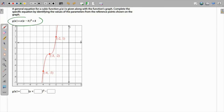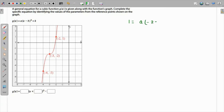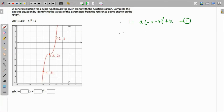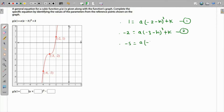The first point is (-2, 1). Substituting x = -2 and y = 1 gives equation 1: 1 = a(-2 - h)³ + k. The second point gives equation 2: -2 = a(-3 - h)³ + k. The third point gives equation 3: -5 = a(-4 - h)³ + k.